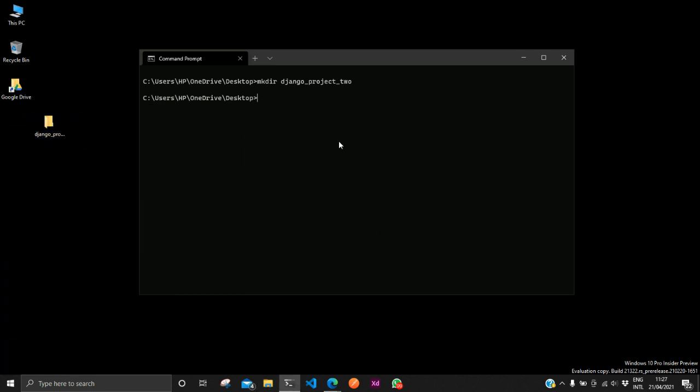So we have the folder and we have to change directory to the folder Django underscore project. So we are now in the folder. Now to use our virtual environment we have to create the virtual environment for our project in this folder. How do we do that? We run this command virtualenv simple underscore Django underscore project.